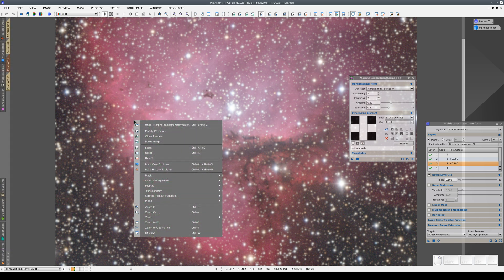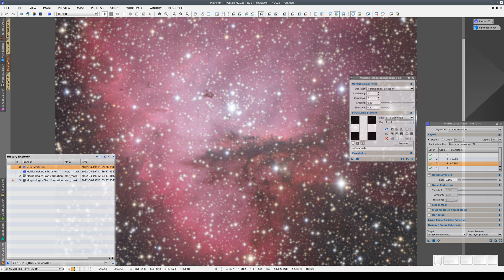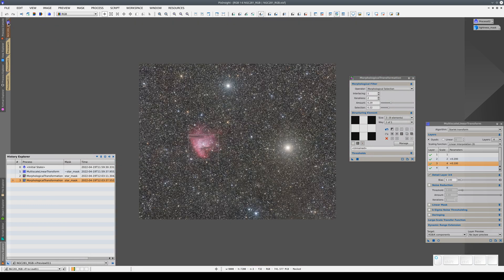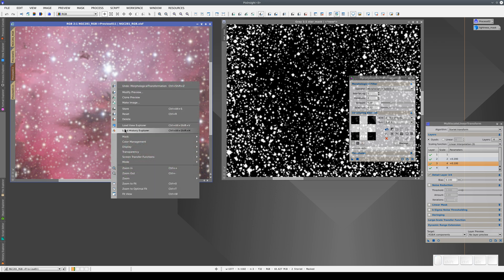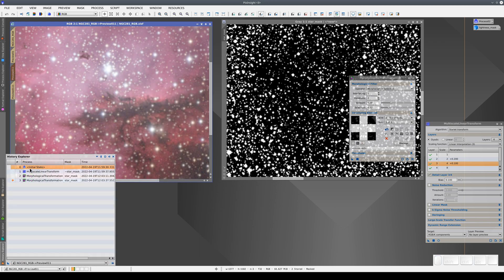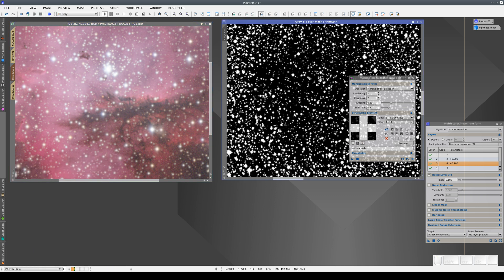If we open this preview's processing history, we can see that we have three processes: the first is the detail enhancement applied with the star mask inverted, and the next two are the star reductions applied without inverting the mask. However, if we apply these three processes to the main view, we're going to encounter a problem. If we apply the three processes directly, the masks won't be applied correctly, because in the first detail enhancement process, the mask wasn't in this state.